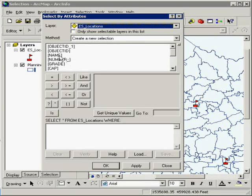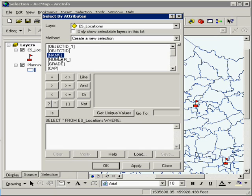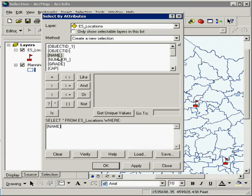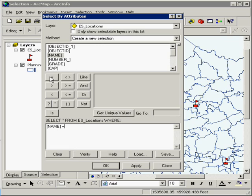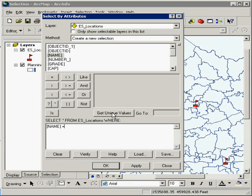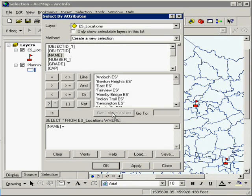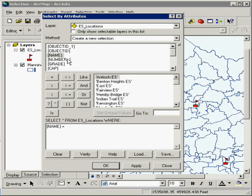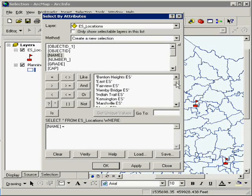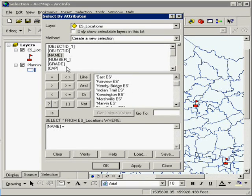I'm going to come in here and select a name. Take my name here, equals, and you can either type in the name, but you've got to make sure you have your syntax right, or you can hit get unique values and select the school name.